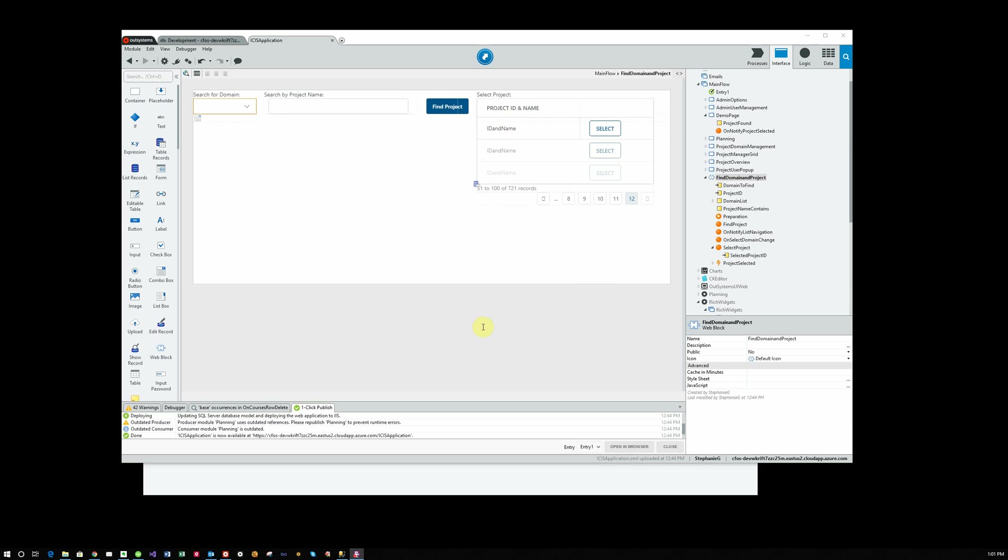Today we're going to see how to implement a web block that can be reused on any screen that searches for a domain and project, and allows the user to search for a particular domain and search for projects within that domain by name, or just scroll through the projects and select one. Right now I have the web block that's open here and does all that functionality.